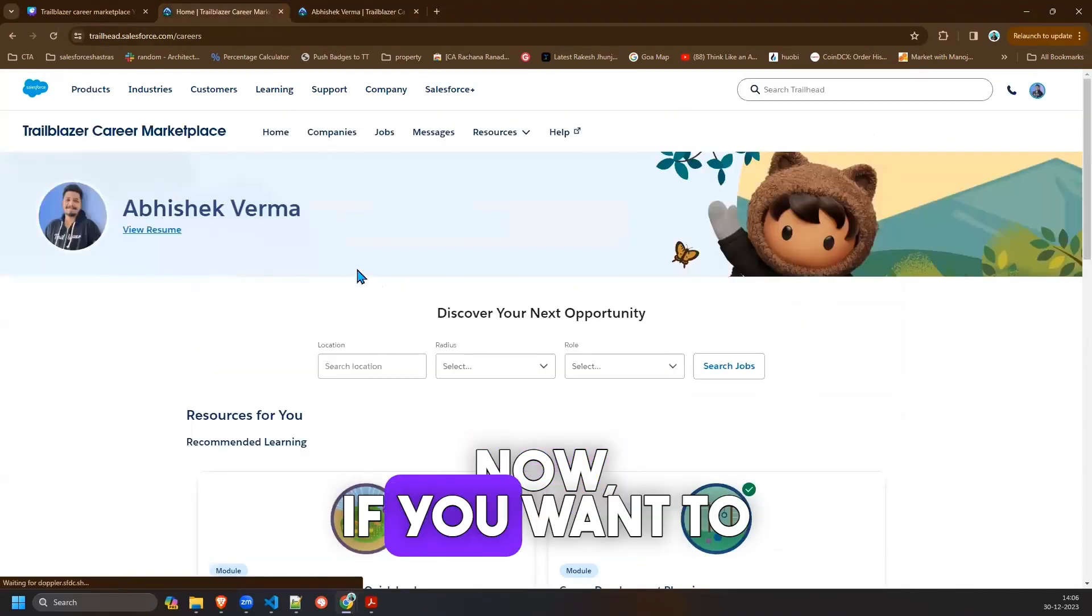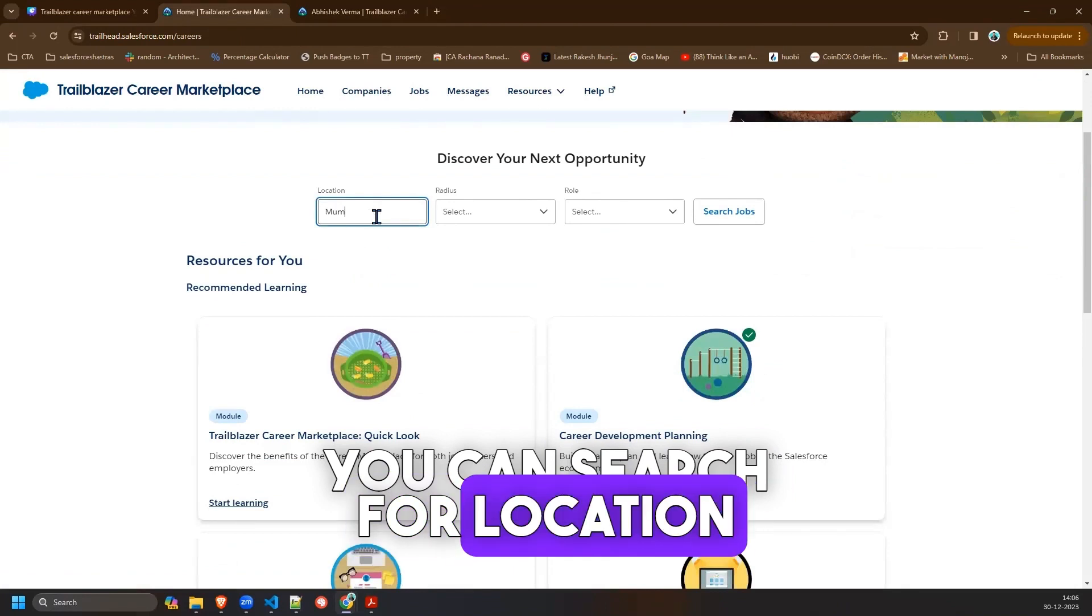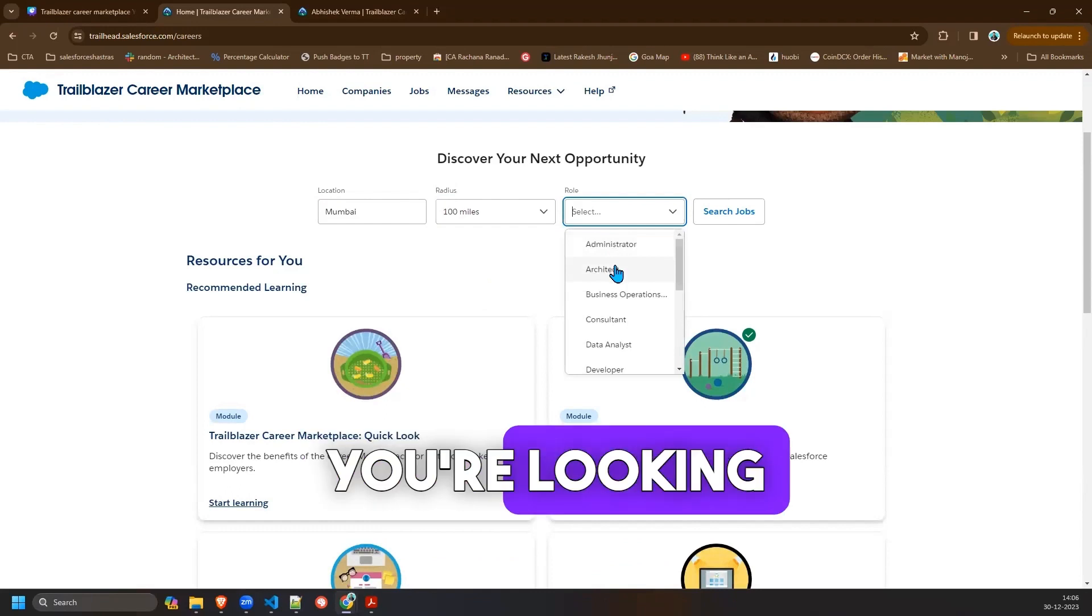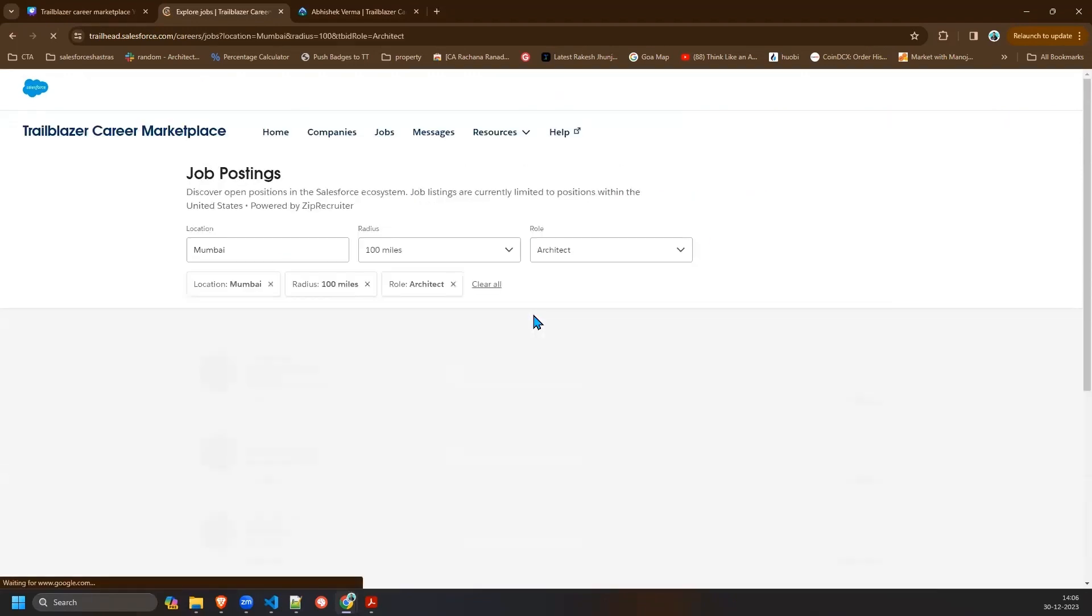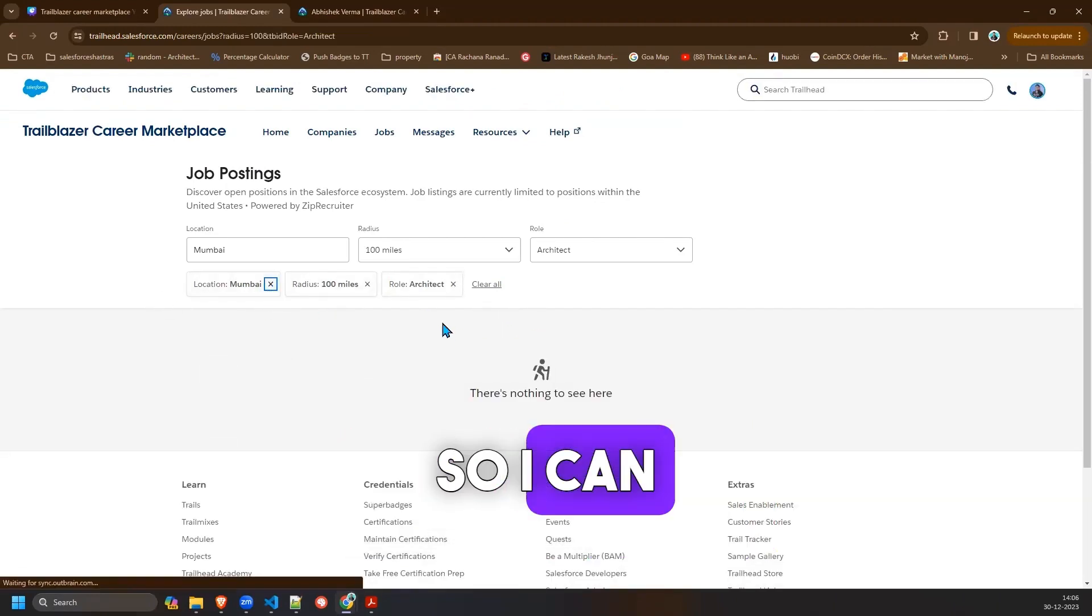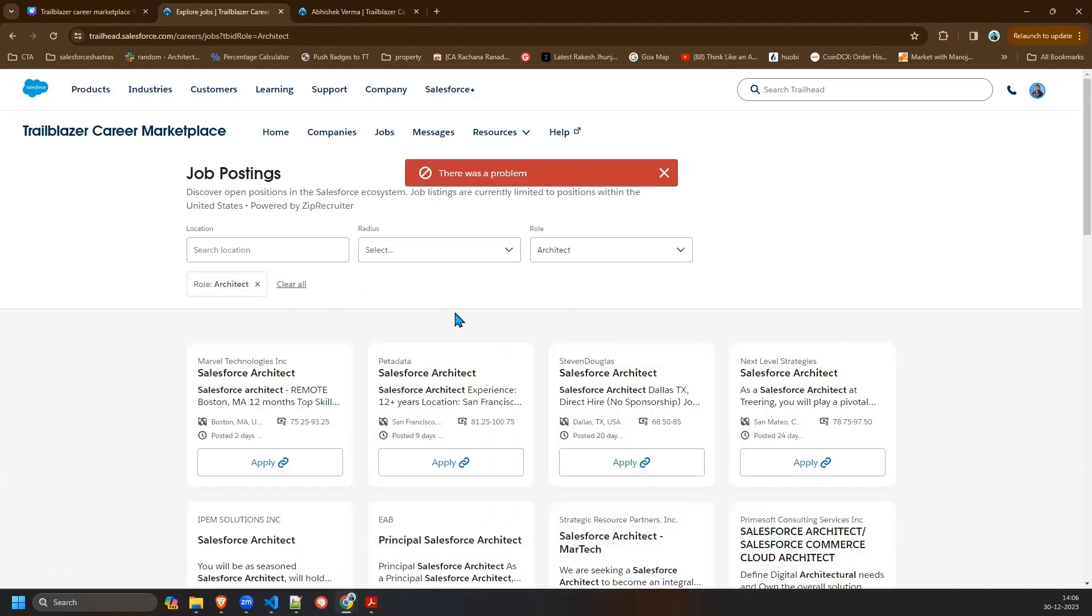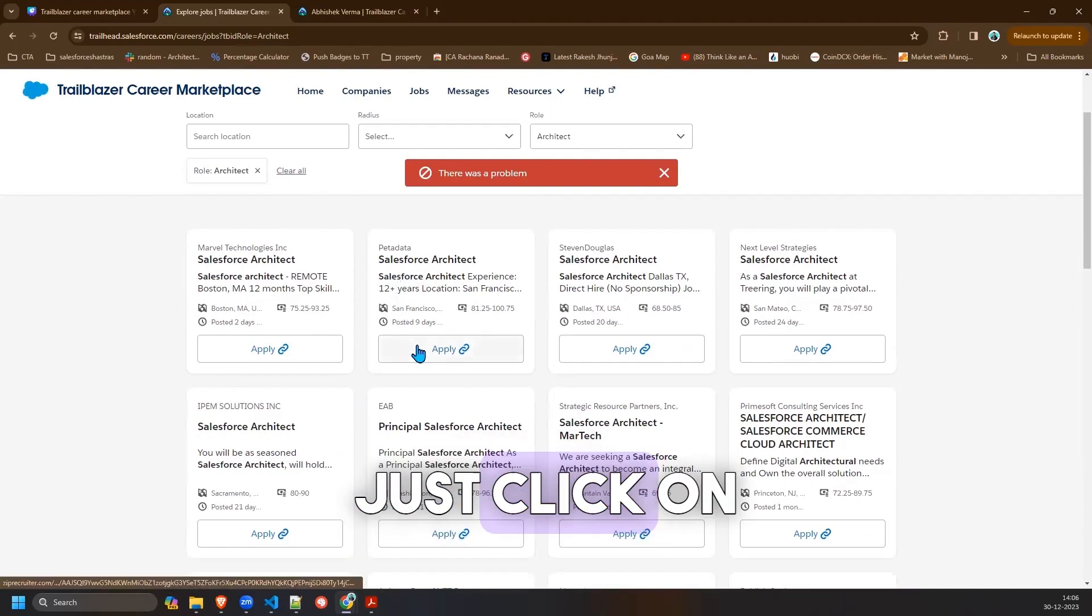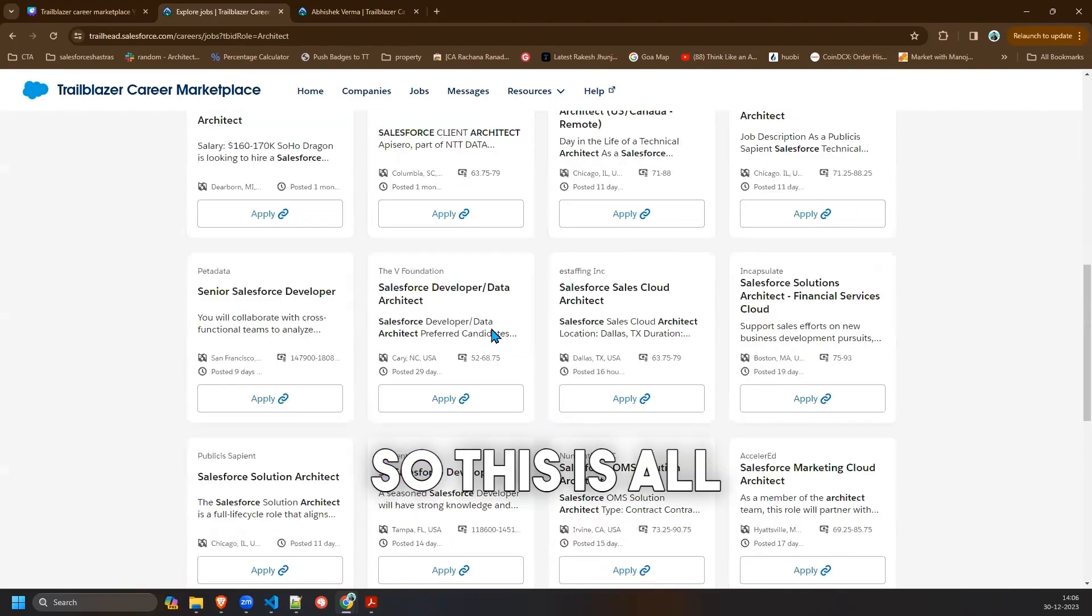Now if you want to search for a job you can search for location like Mumbai. How much the radius, what role you are looking for, and just click on search job. And it will display. Right now we don't have any job, so I can remove this. I can remove the filter and I see multiple jobs here. So I can just click on apply and I will apply for the job.